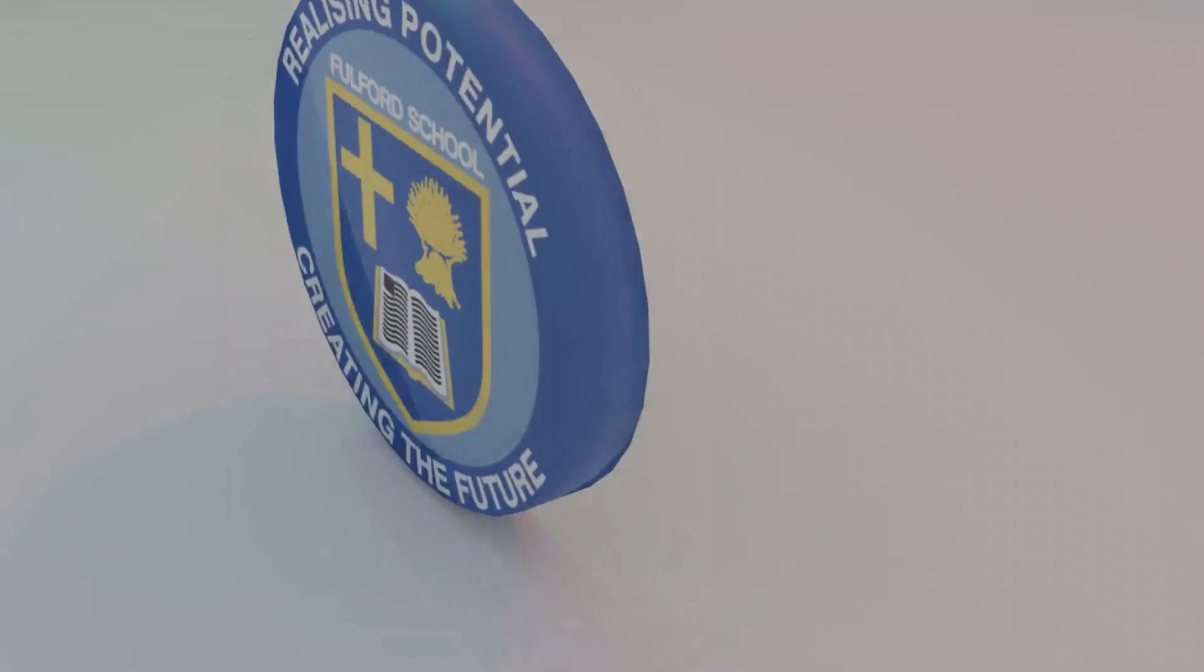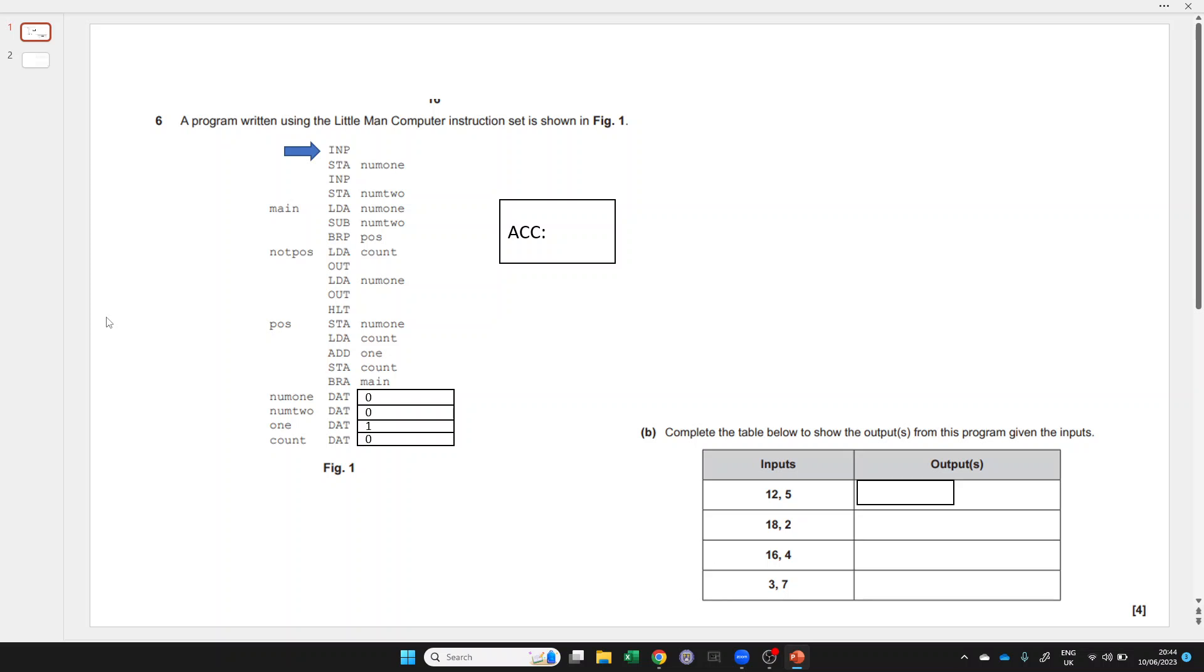This is a quick revision video for A-level computer science students on how to tackle Little Man Computer assembly instruction questions in exams.